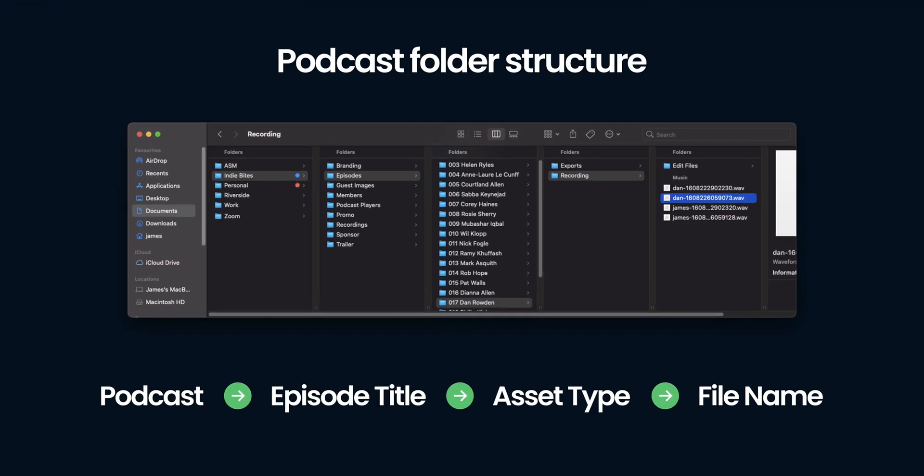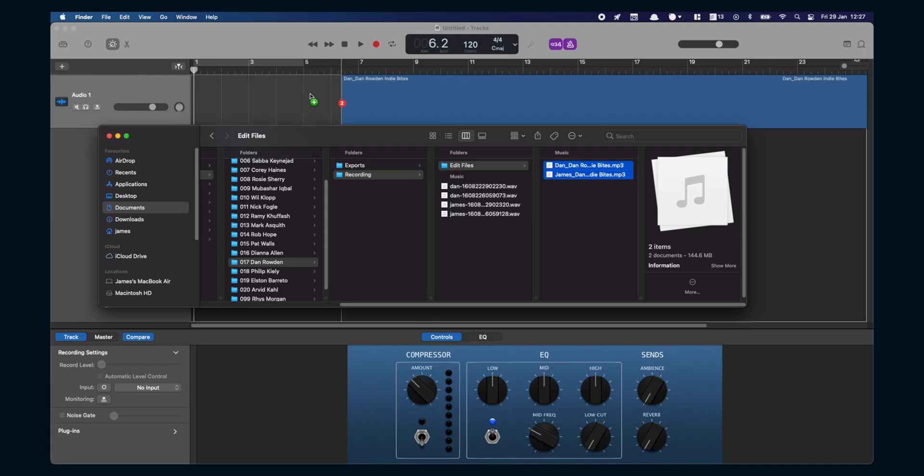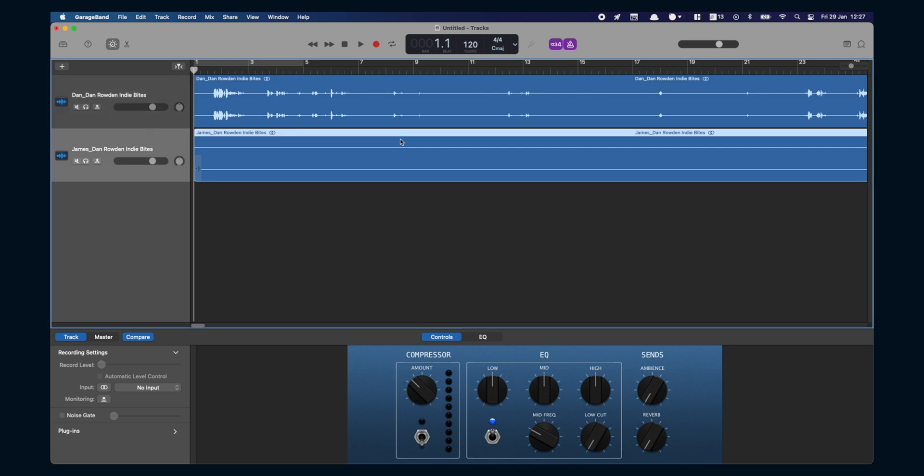I have podcast, episode title, asset type and then the file. Once you've got all your files organized you can pull it into your editing software. I'll use GarageBand for example because it's the free audio editing software on a Mac. So if you've got a Mac you'll be able to edit using this. Import your files onto the separate tracks and then you're ready to edit.